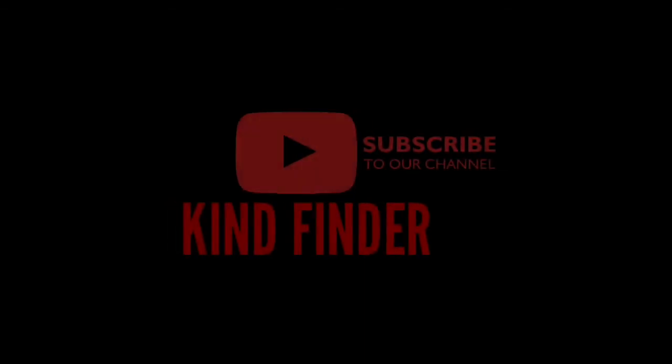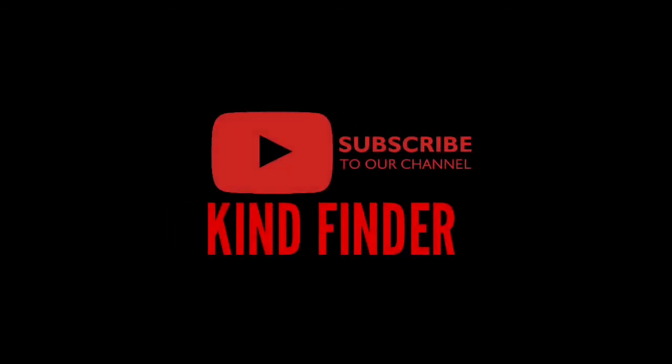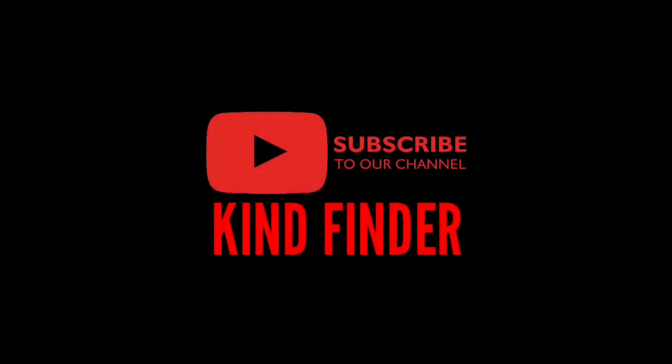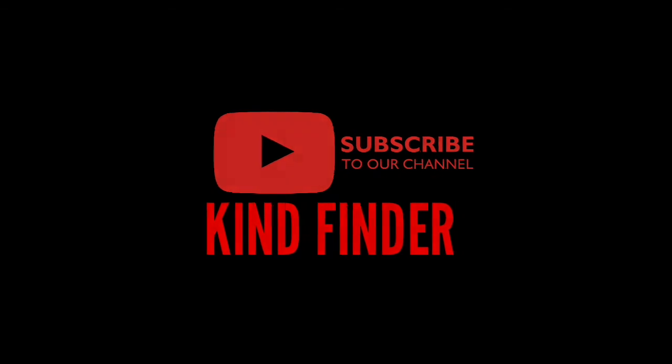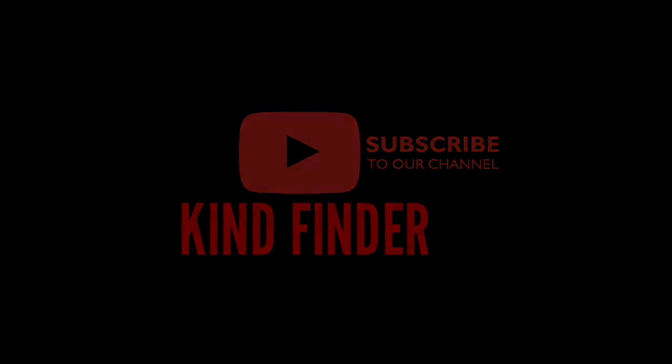Alright guys, so that was how to get your telegram channel link and how to share it to your WhatsApp, YouTube channel, or any other social media. Don't forget to subscribe to our channel Kind Finder. Thanks for watching and don't forget to thumbs up, comment, and share this video. Once again, thank you.